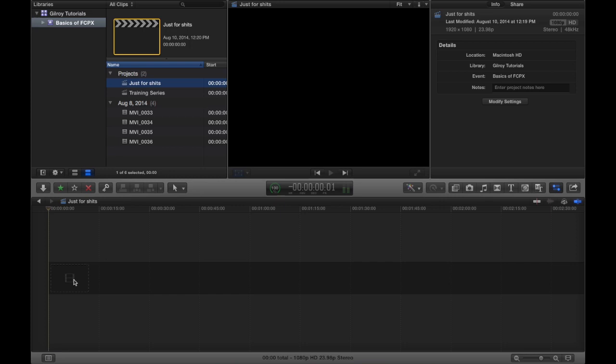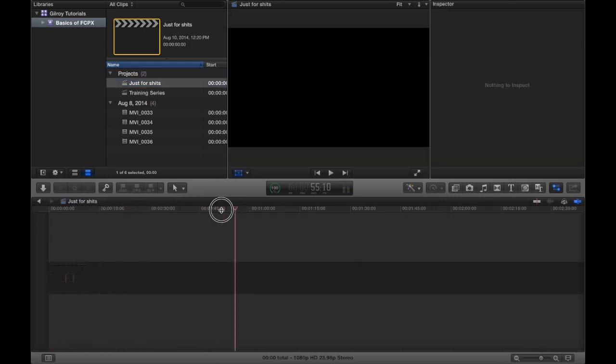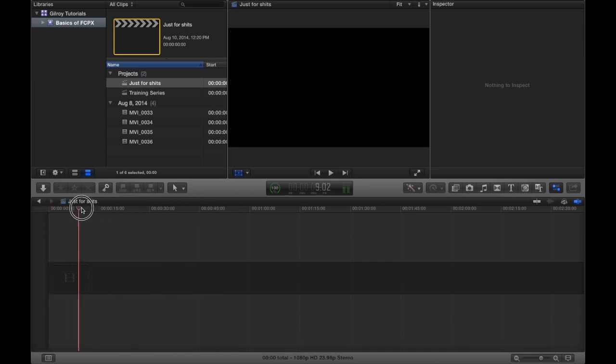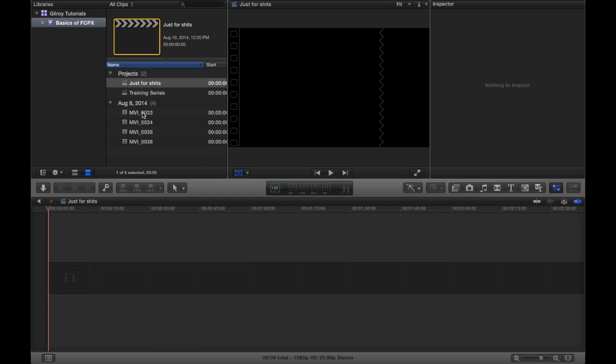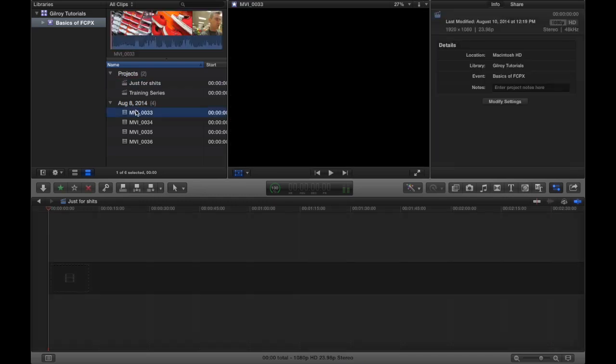Obviously this is where all your magic happens. This is where every part of your, every clip you bring in is going to end up down here. Whatever our playhead scrubs across is going to be what shows up in the viewer, and what shows up in the viewer is what you see on screen in your final product.